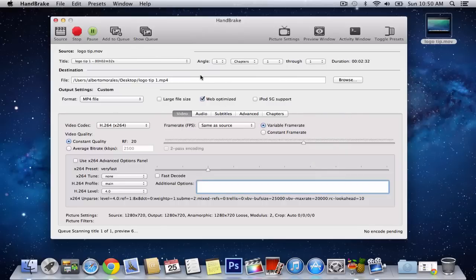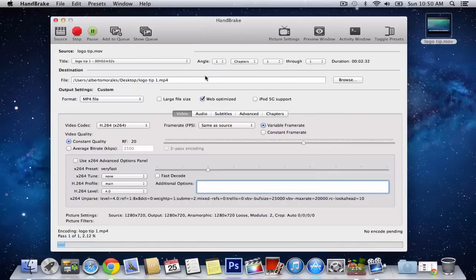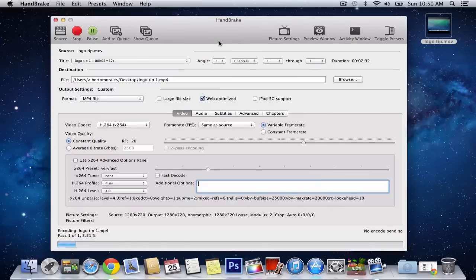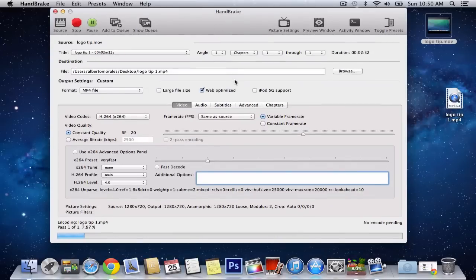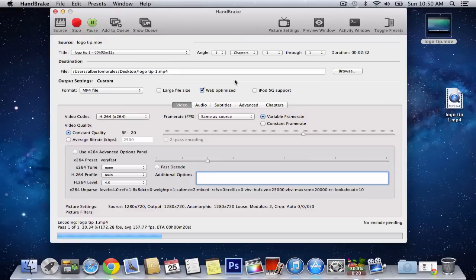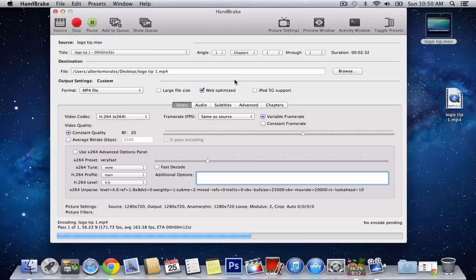Just click start, and it will start to render. It renders pretty quick, because this is a short video. It will take about half of the video file. Like, it will take half of how long the video is. So if it was 5 minutes, it's going to take about 2 and a half minutes. If it was 10 minutes, it would take 5 minutes.